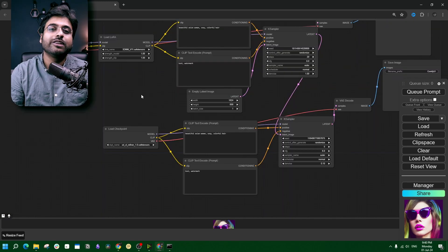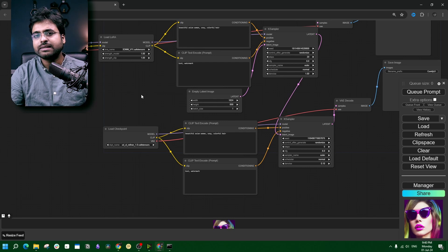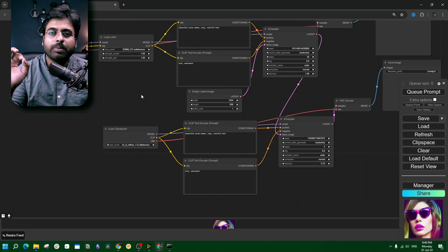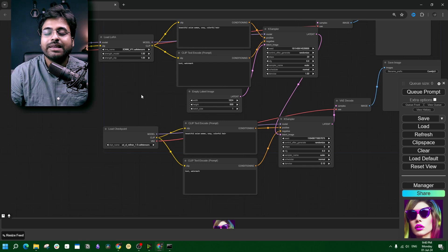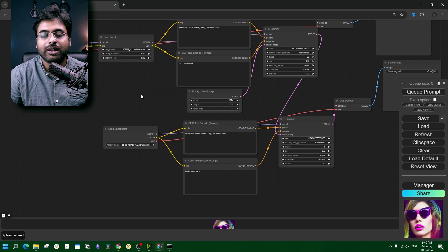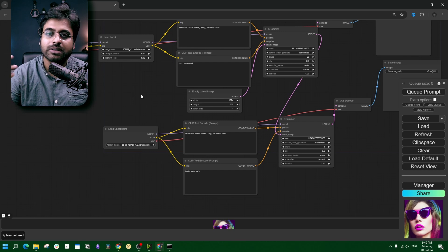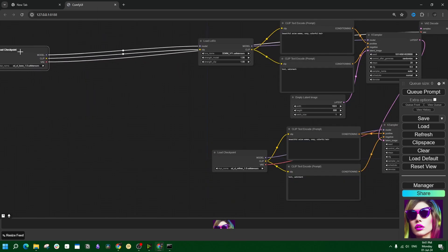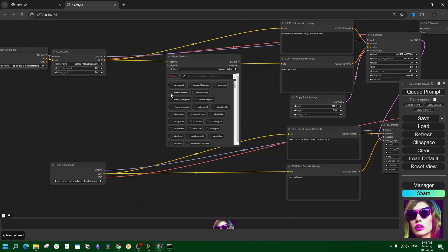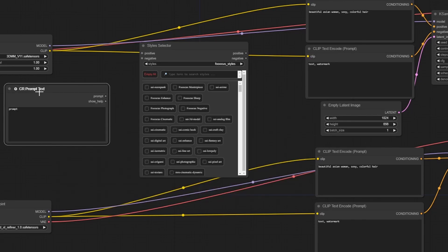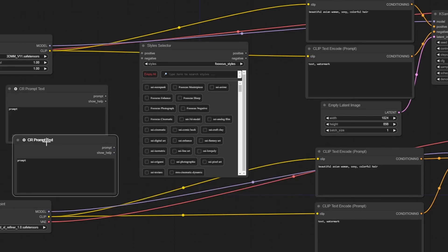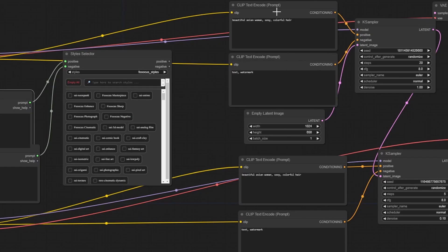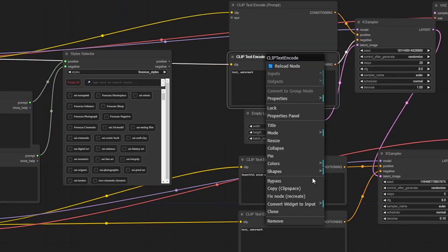Now while using with SDXL, this is mostly the same thing but with a simple difference. Instead of applying it only on the model, you have to apply it with both the model and the refiner. That's not going to be tough. Just create some space here, and again we are going with the style selector along with the positive and the negative prompt. Connect this up. Change all four the CLIP text encoders into convert text to input.